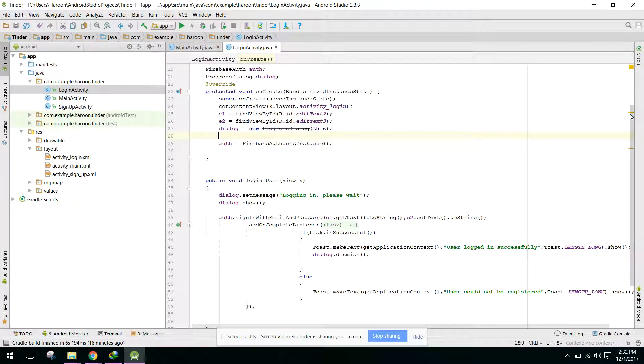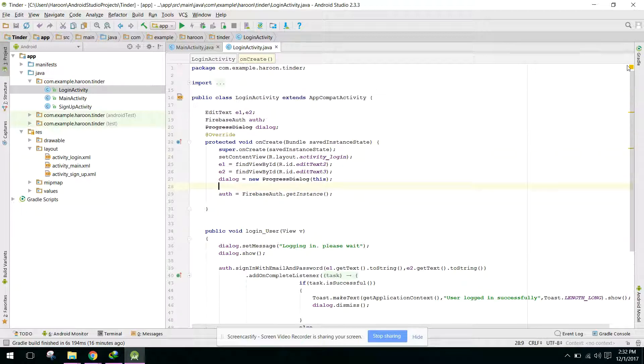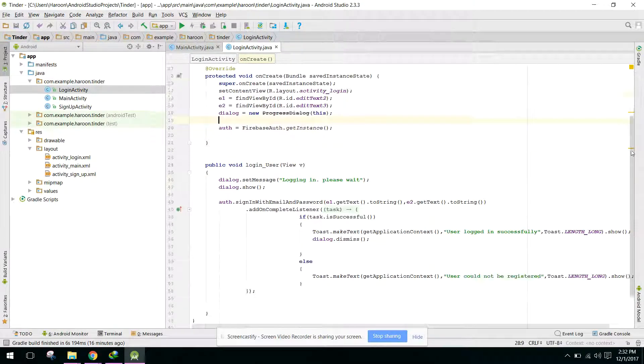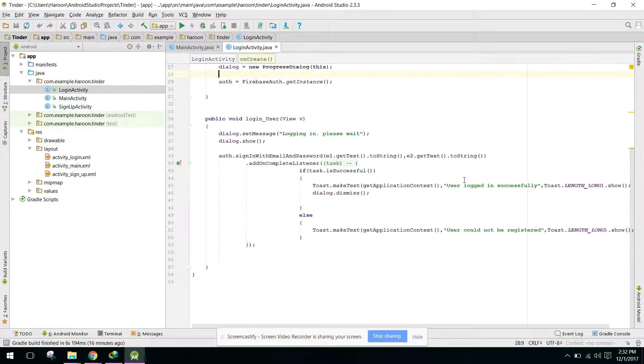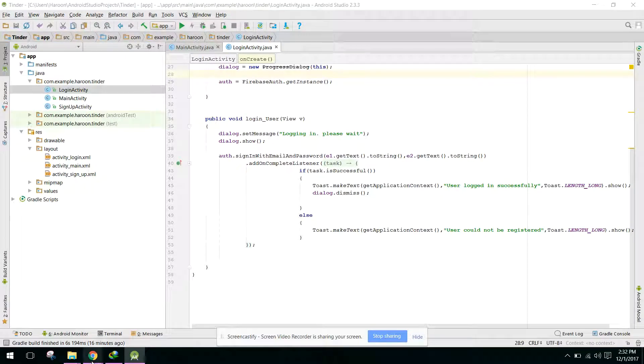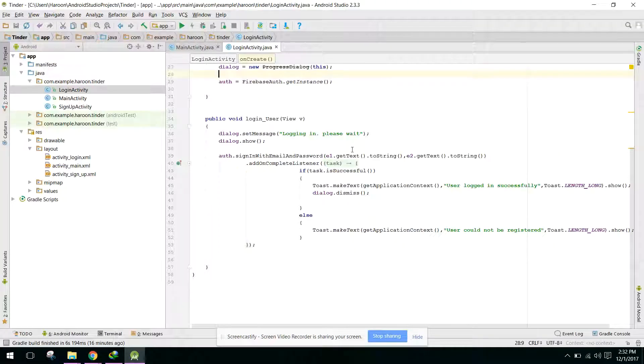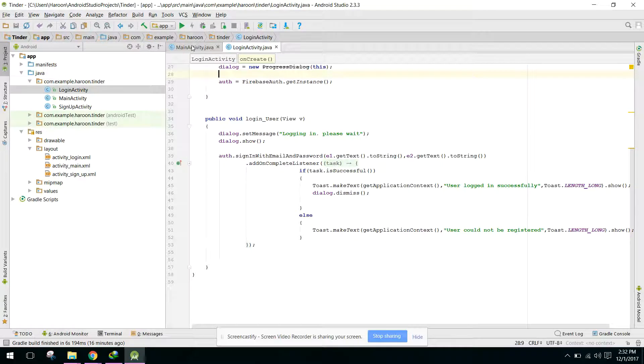Now in this video we will try to create the user in our Firebase here. So how can we do that? First of all we need to go to our sign up activity.